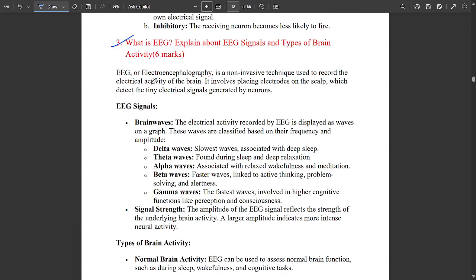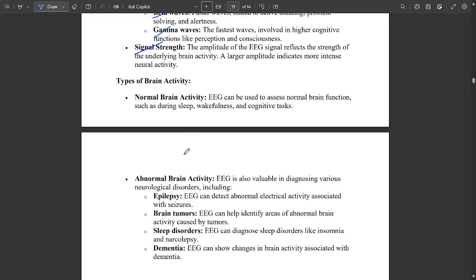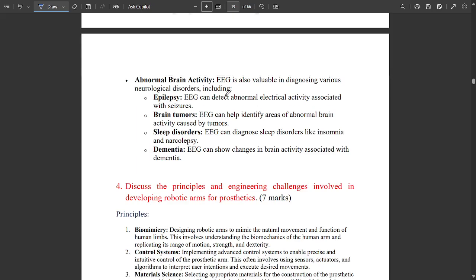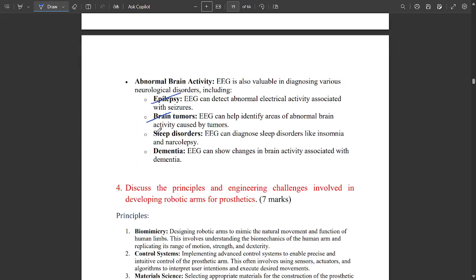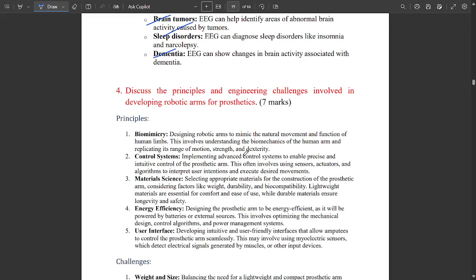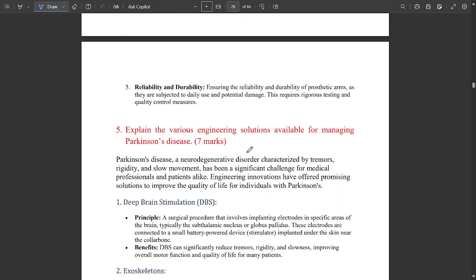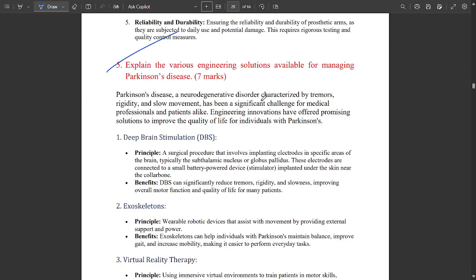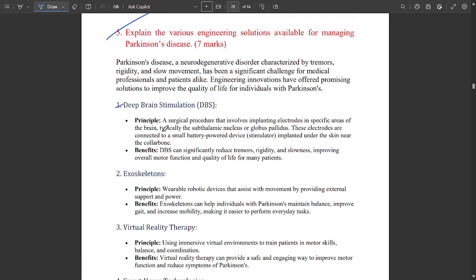An important question: what is EEG? EEG stands for electroencephalography — a non-invasive technique used to check the electrical activity of the brain. EEG signals include waveforms: delta waves, theta waves, alpha waves, beta waves, and gamma waves. Types of brain activities covered include epilepsy, brain tumors, sleep disorders, and dementia.